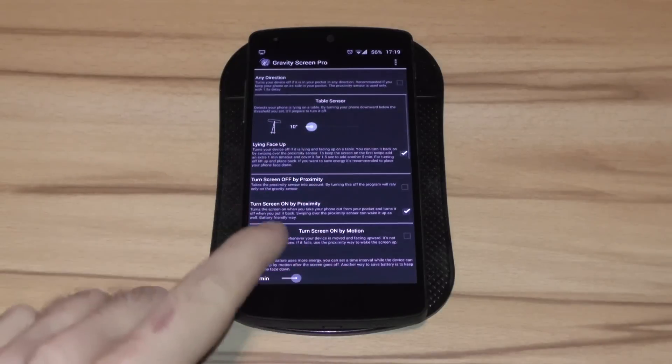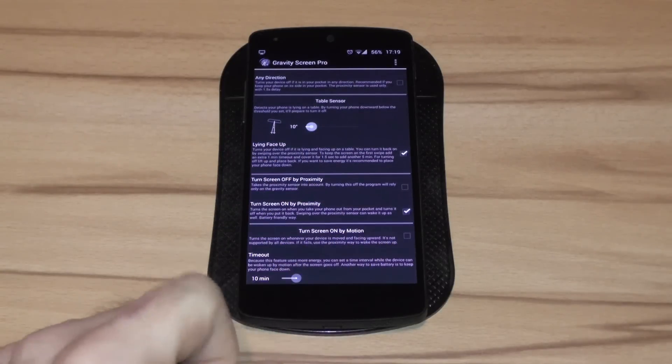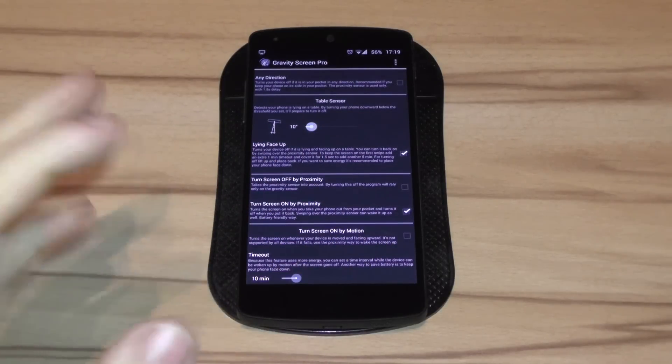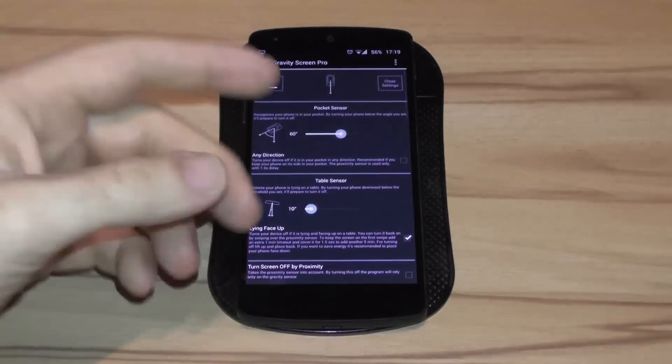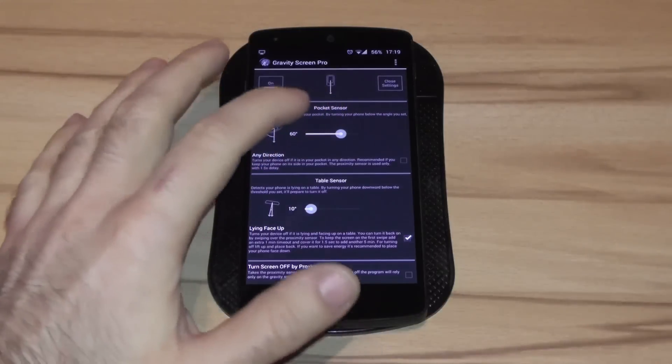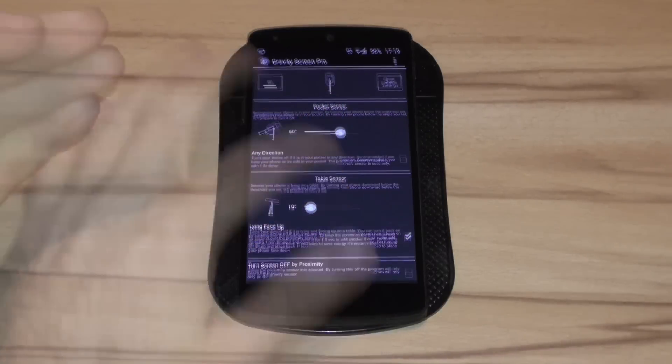Notification and startup on boot. But I think the most useful and convenient ones are the pocket sensor, the table sensor and the turn screen on by proximity. Of course you have to tinker a bit with all the options to customize it to your liking.